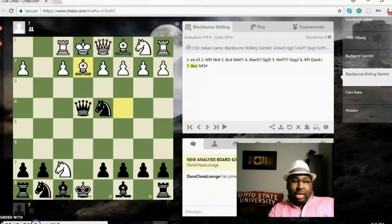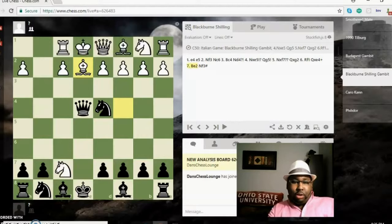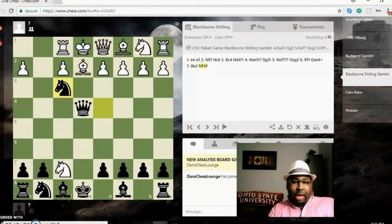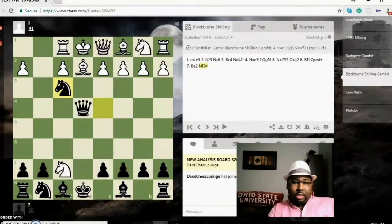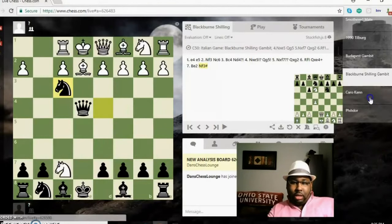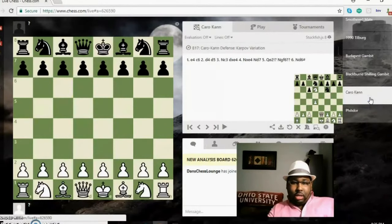Bishop e2, which is a big blunder, because now black can deliver smothered mate with knight f3 checkmate. Let's go on to the next game. This here is out of a Caro-Kann.